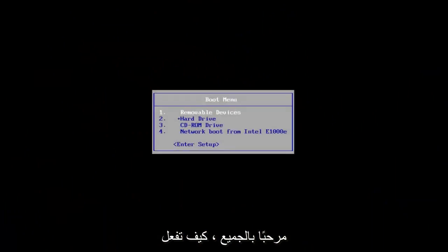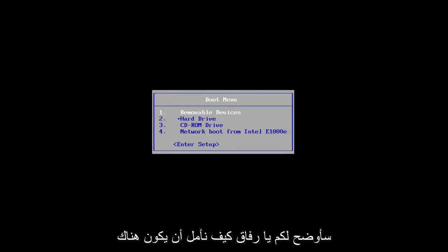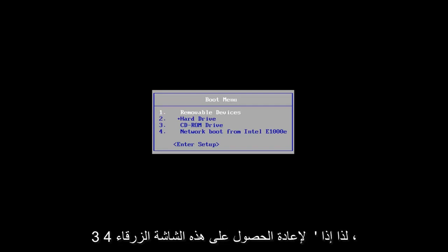Hello everyone, how are you doing? This is MD Tech here with another quick tutorial. In today's video, I'm going to show you guys how to hopefully resolve the Windows 10 error code 0xc000034.